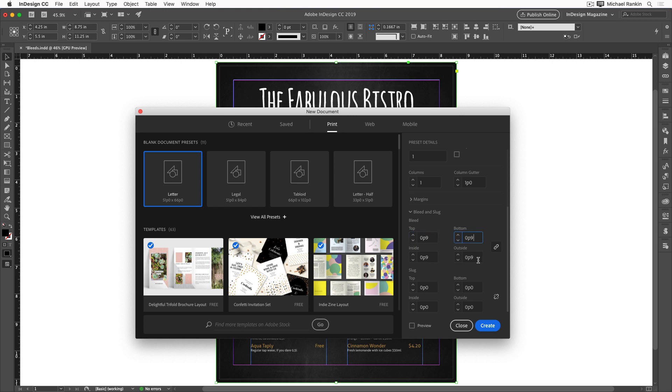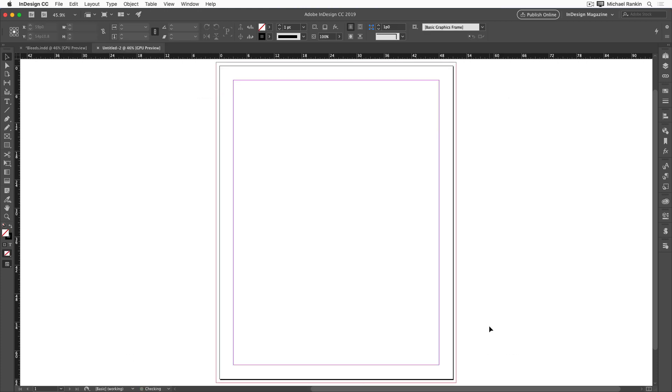And again, those values fill in all four sides. I'll click create. And there's my new document with the one eighth inch bleed.